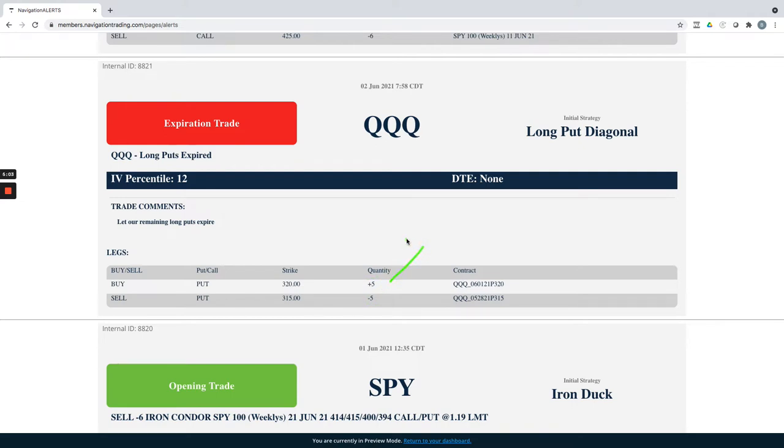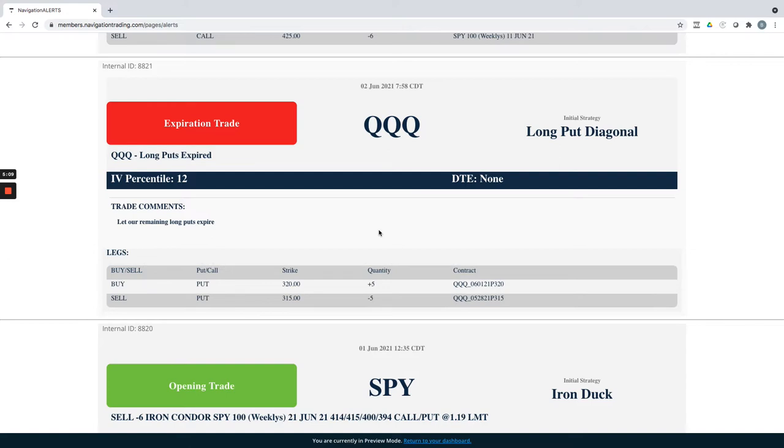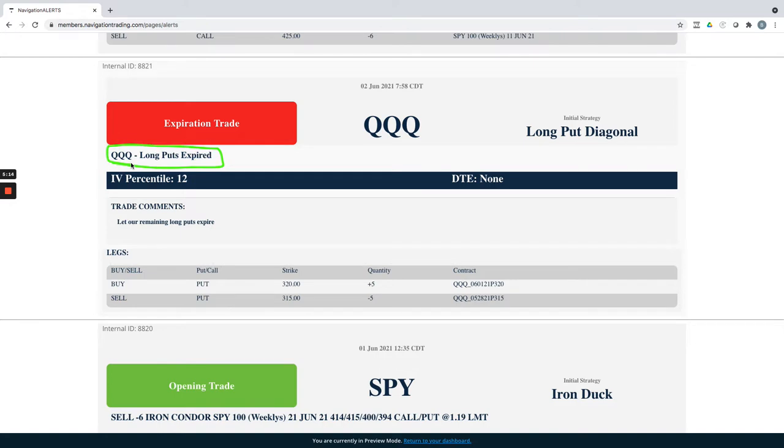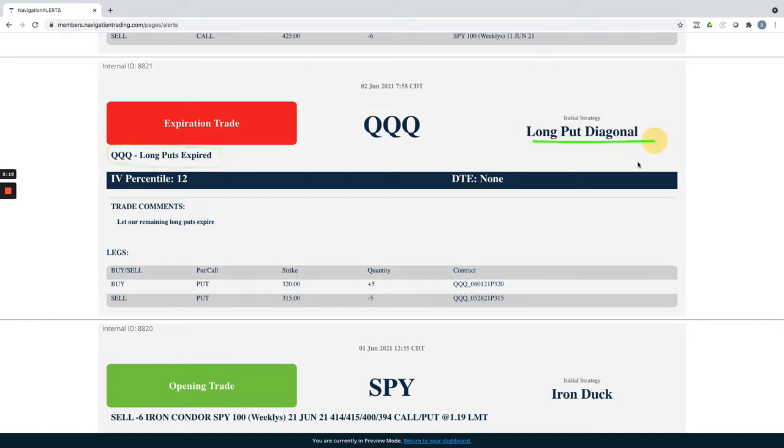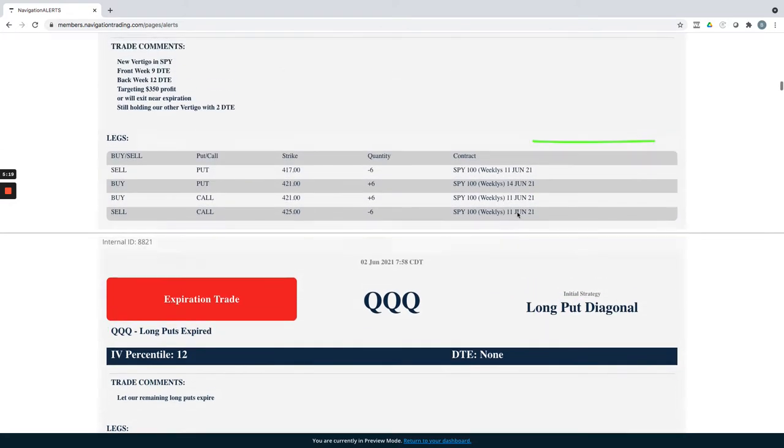Qs actually jumped, so we ended up just letting our remaining short puts expire max profit and held on to our remaining long puts. This alert was the fact that they expired, still booked a profit on that long put diagonal in Qs overall.